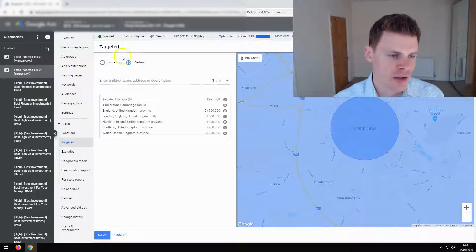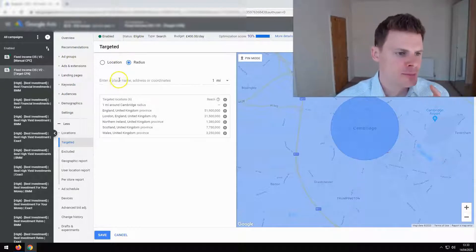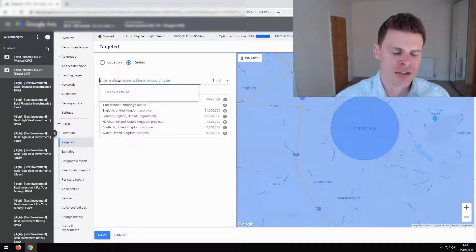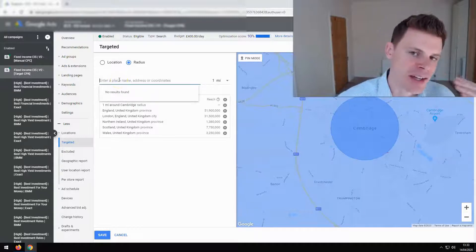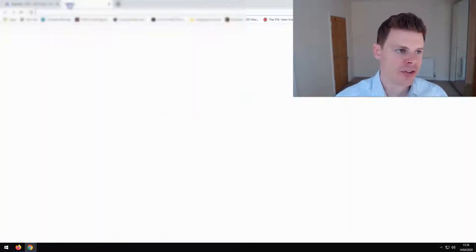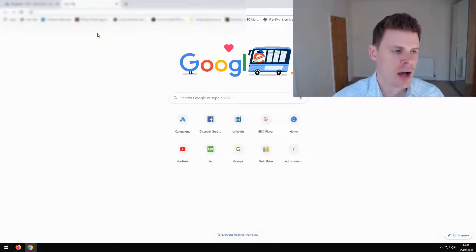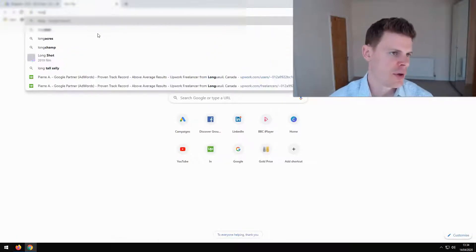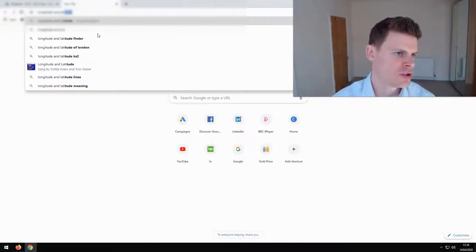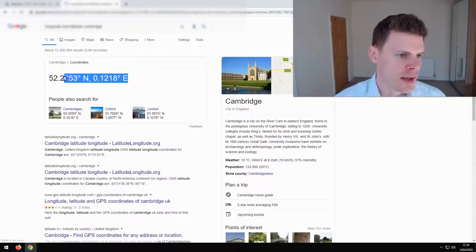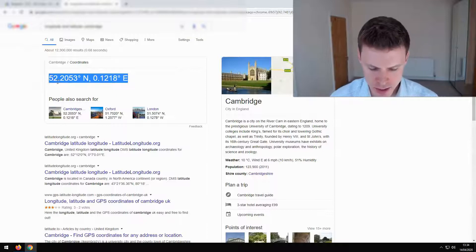What is also very useful is if you have a particular location but the location name is not being identified within Google Ads, you can type in the coordinates instead. If we use Cambridge again as an example, we can just type in the longitude and latitude for Cambridge, and here we have the coordinates.